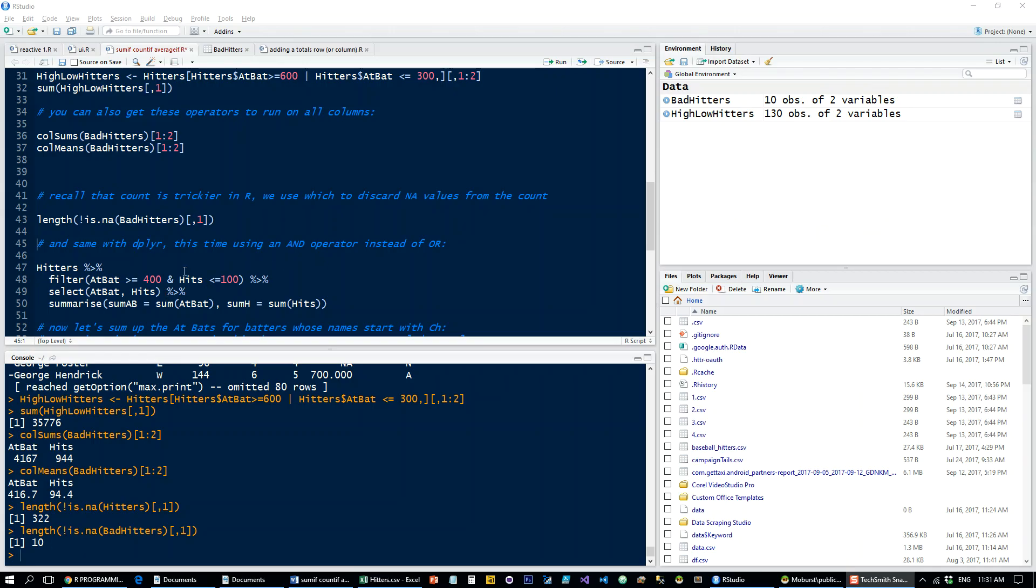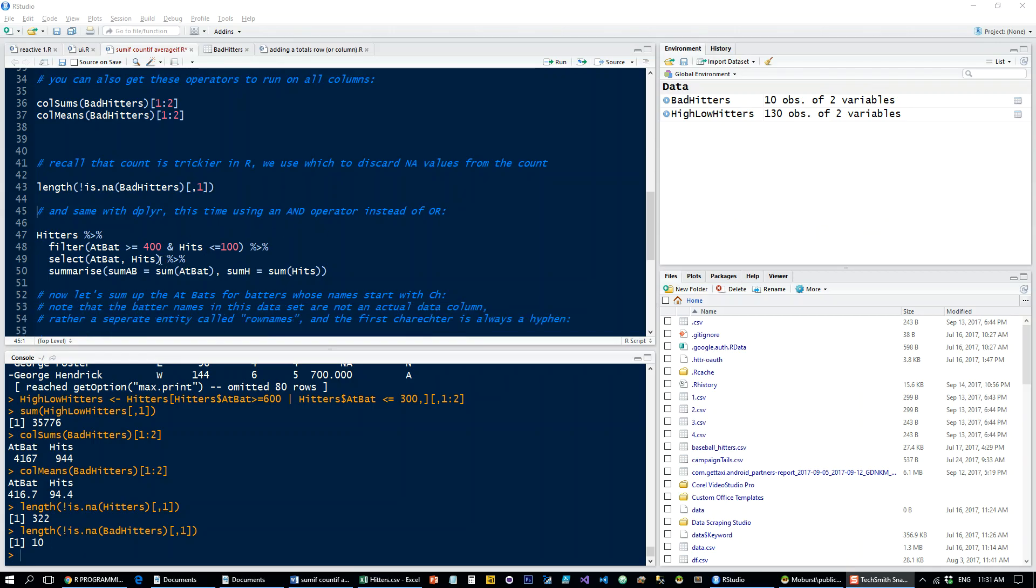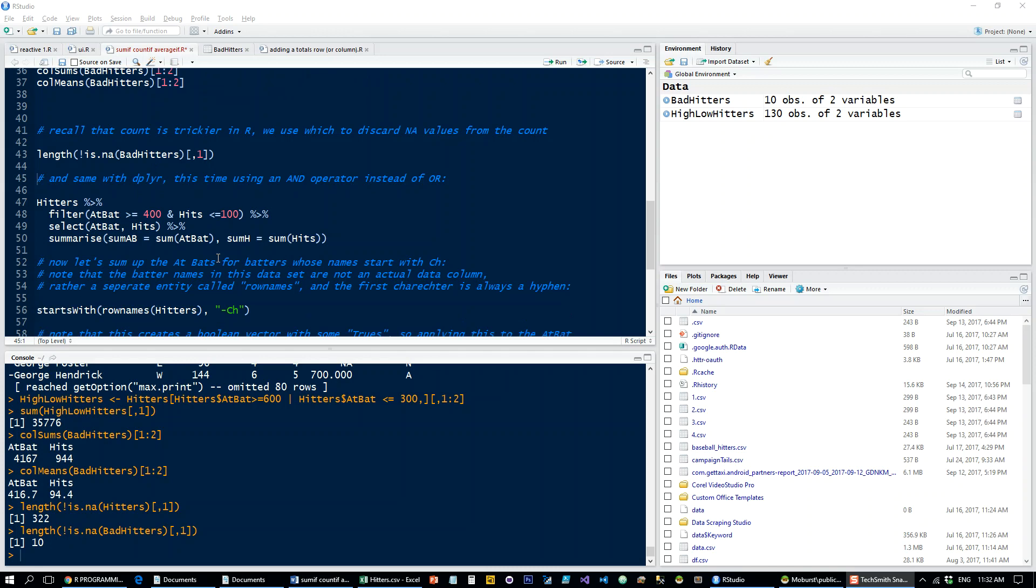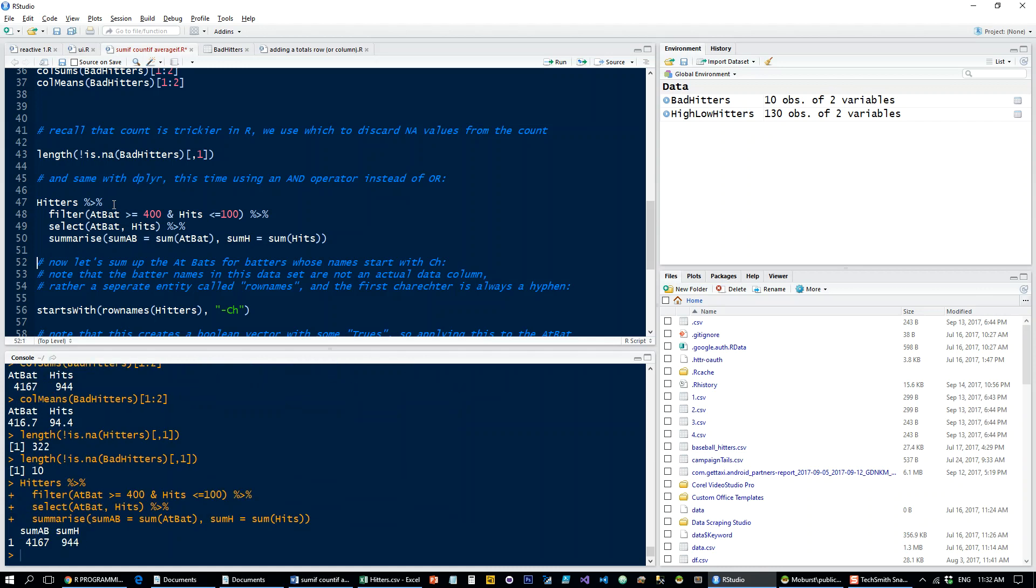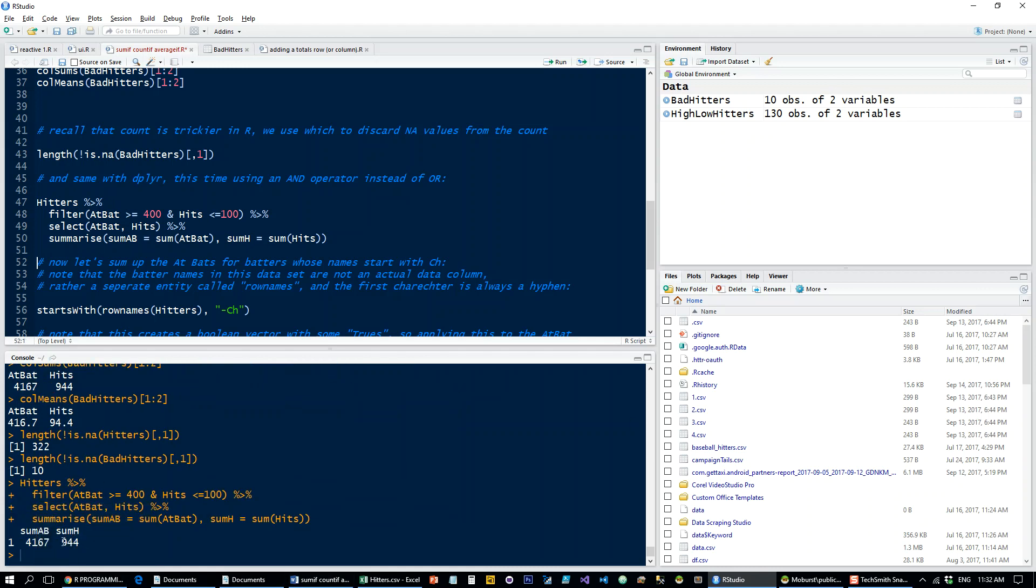Now let's have a look at how to do it a little bit more elegantly, as usual with Dplyr. It's just more readable and more understandable, easier to follow, especially if someone else is reading your code or you're revisiting your code. So, you're taking hitters with a piping operator and what we're doing is filtering at bat over 400 hits under 100 and then selecting the at bat and hits columns and summarizing using sum at bat and sum hits and calling it as these local objects here. So, let's see what that looks like. Okay, sum AB, 4167 and sum H, 944.